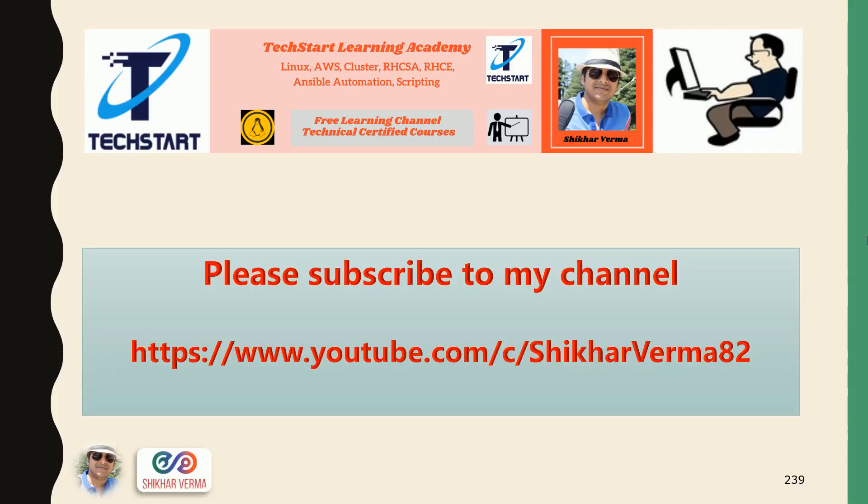Please subscribe to my YouTube channel and press the bell icon to get the latest update and videos.